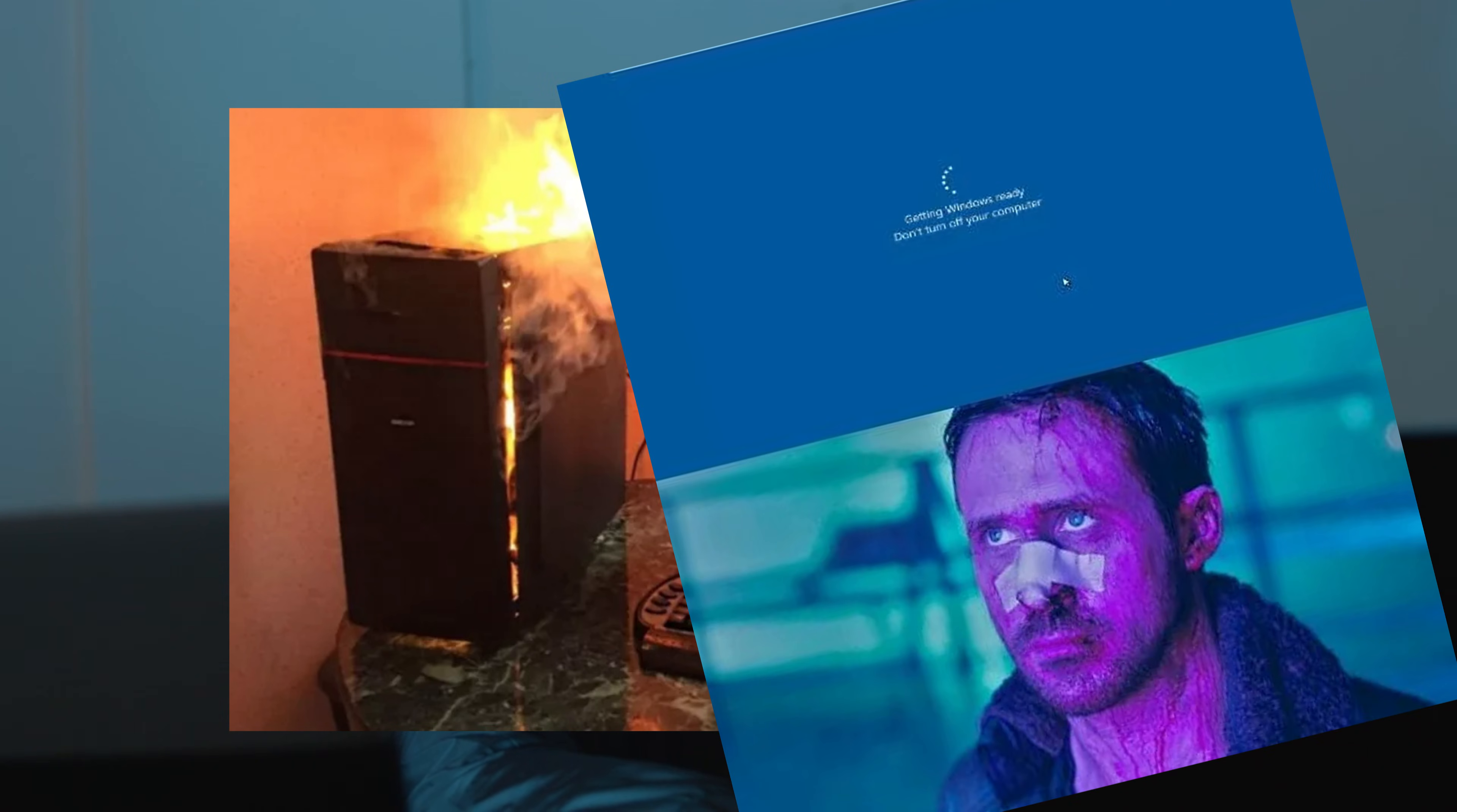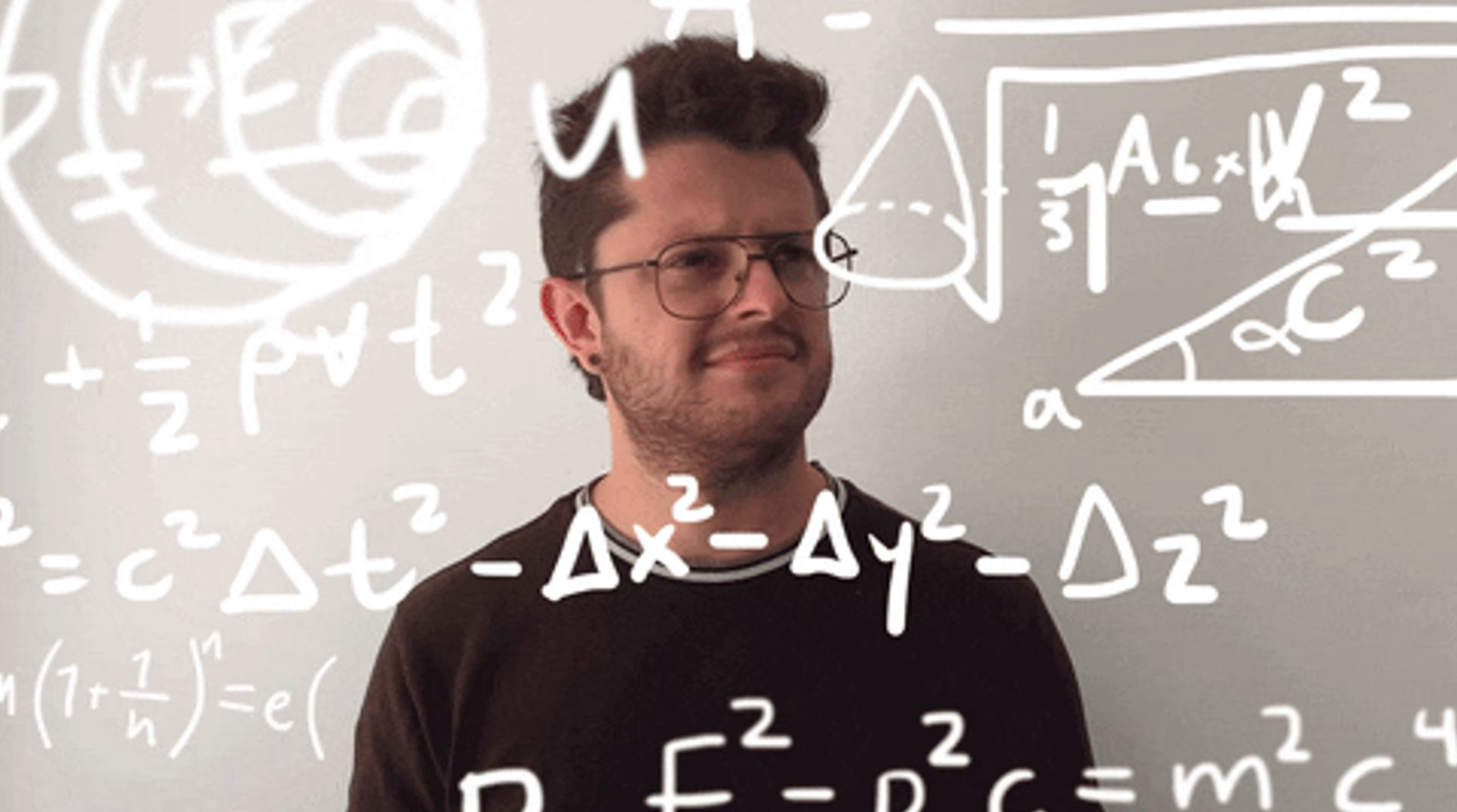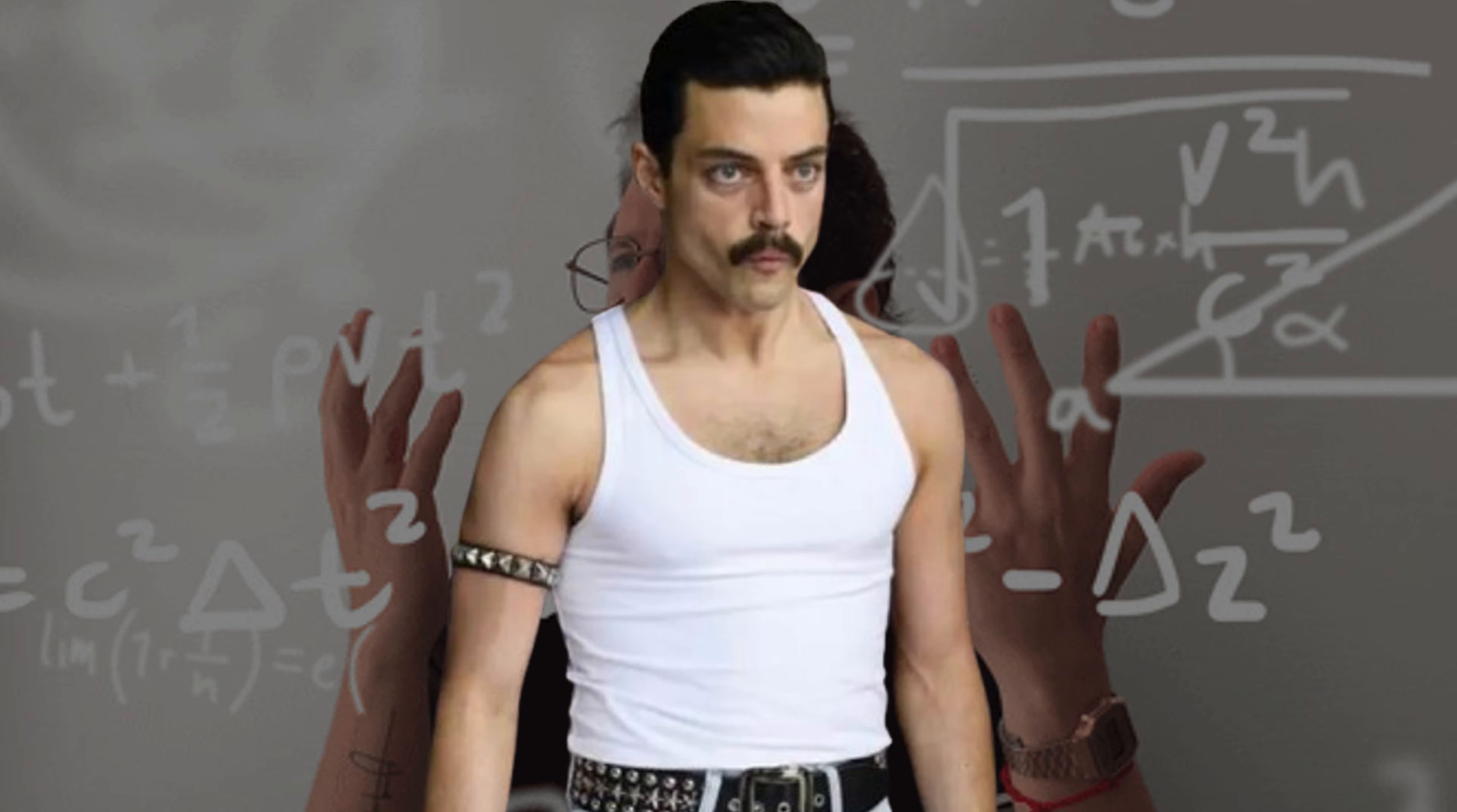You mess up, reinstall, break something, reinstall again, question your life choices, doubt your entire future, then see one cool exploit work and suddenly you feel like Mr. Robot's lost cousin. That's the hacker journey.